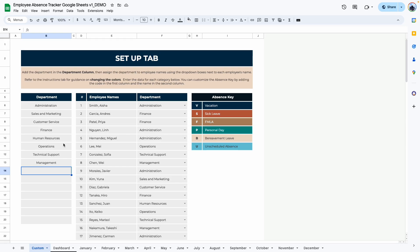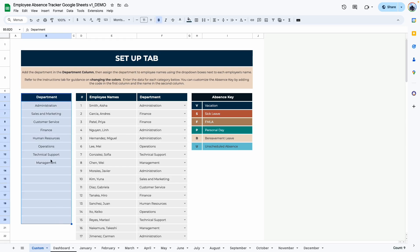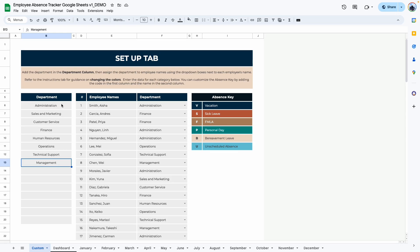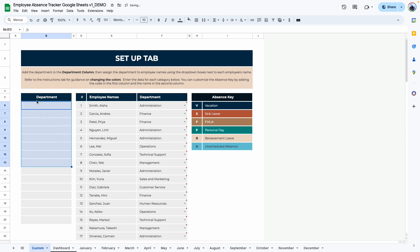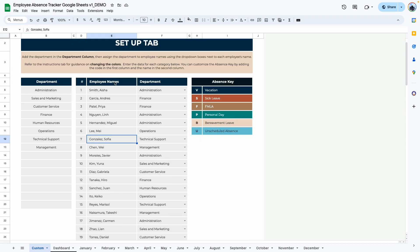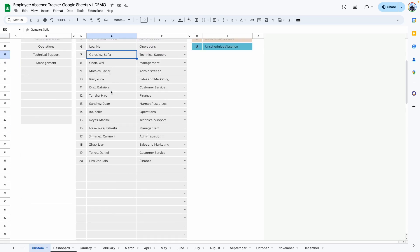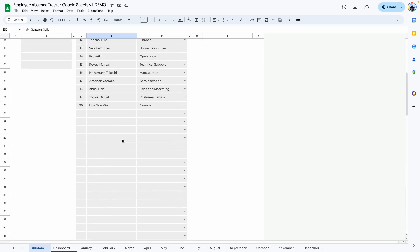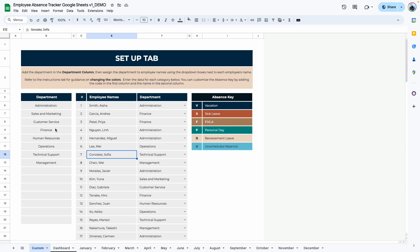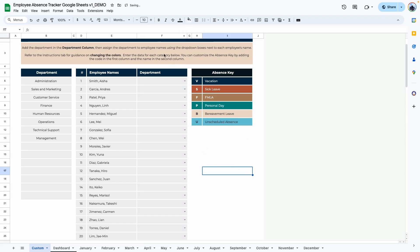The first tab is the setup tab. The first column in the setup tab is for your department, so delete whatever is here and type in whatever department applies to your business. The next area is for your employee names. This template can hold up to 100 employees, but that can be expanded if necessary. After you have added your department to this column, you will be able to assign a department to each employee.